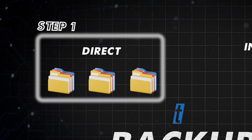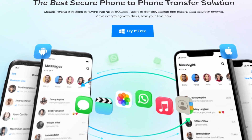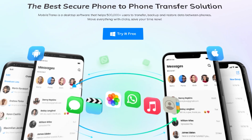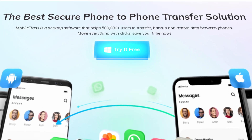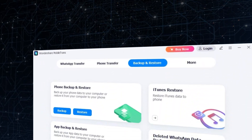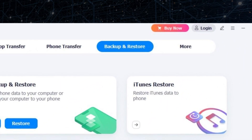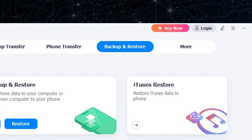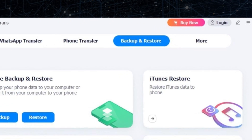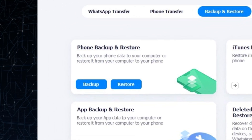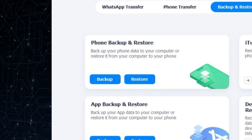Step 1: First, you need to download and install the Wondershare MobileTrans application on your computer. Afterward, launch this data backup tool and access the Backup and Restore tab from the main interface. From the available options, hit the Backup button under the App Backup and Restore section to proceed with the task.